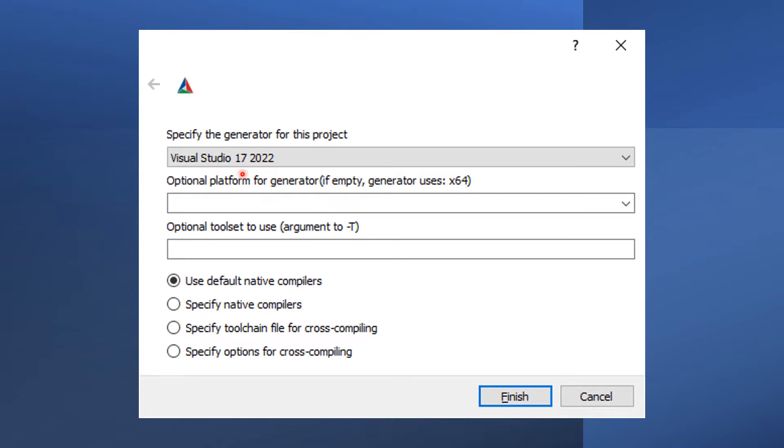CMake will also ask you to specify the generator for this project. Just click Finish to accept the default option Visual Studio. If you don't have that option, you need to install Visual Studio before running CMake.